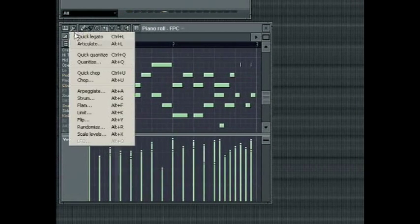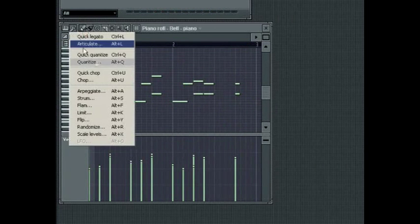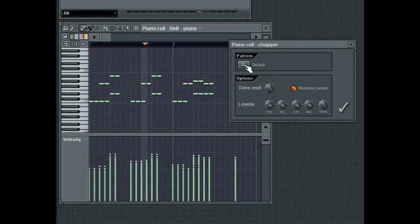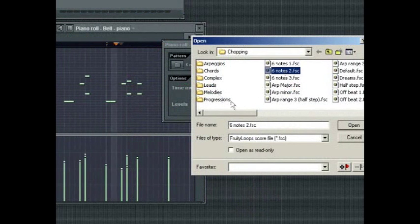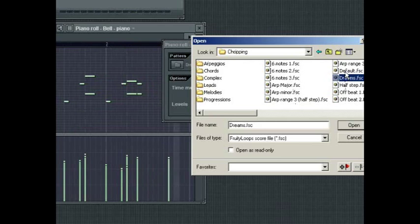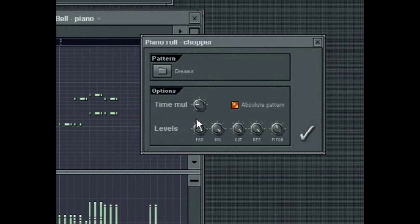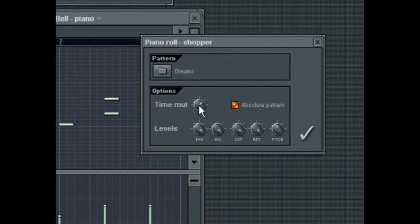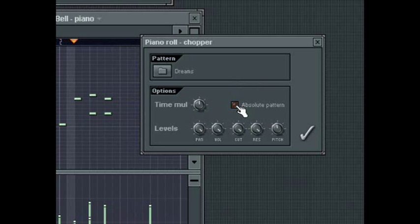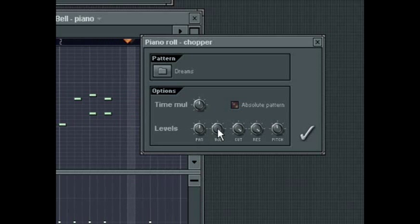Quick Chop will chop all notes in the selection according to the currently selected snap settings, while Chop allows you to select a Chopped Groove template. Time Multiplicator will set a value by which the note length will be divided. If it is off, it will be applied according to the original start time of the note. The Levels apply the same control explained in the Quantization tool. There are a lot of Groove templates supplied with the Chopper — exploring these will help give you a sense of just how powerful the Chopper can be.